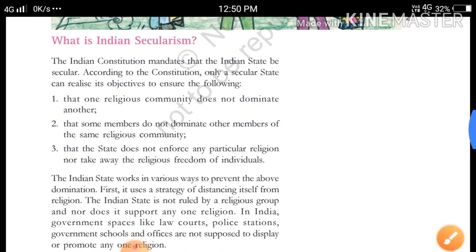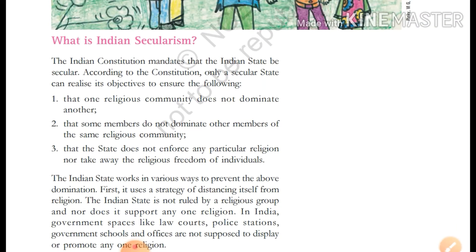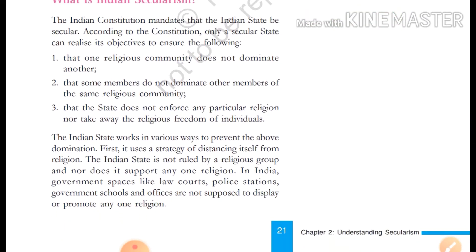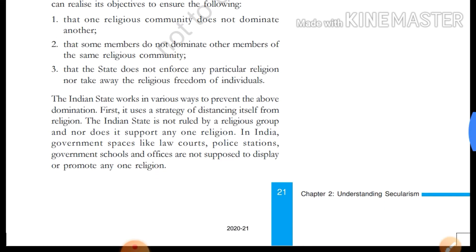The Indian constitution mandates that the Indian state be secular. According to the constitution, only a secular state can realize its objectives to ensure the following: 1. That one religious community does not dominate another. 2. That some members do not dominate other members of the same religious community. 3. That the state does not enforce any particular religion nor take away the religious freedom of individuals.